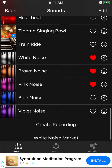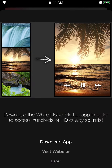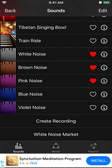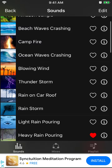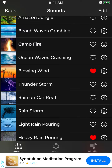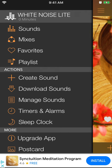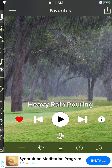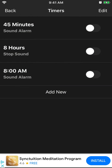You can also create your own recording. There is also a White Noise Market where you can download even more sounds and add them to your profile as favorites.